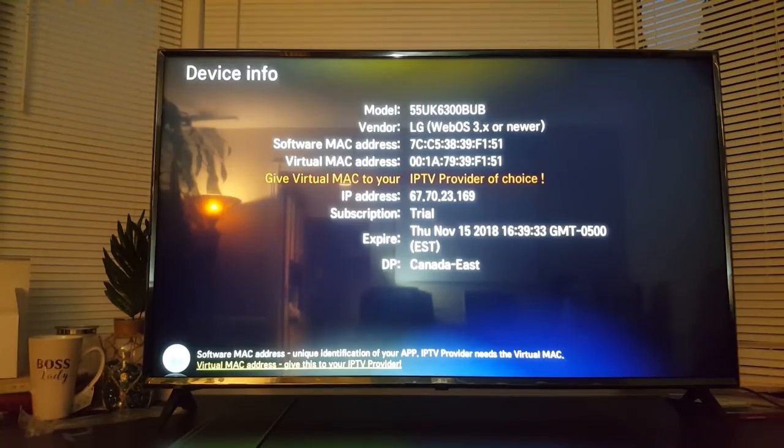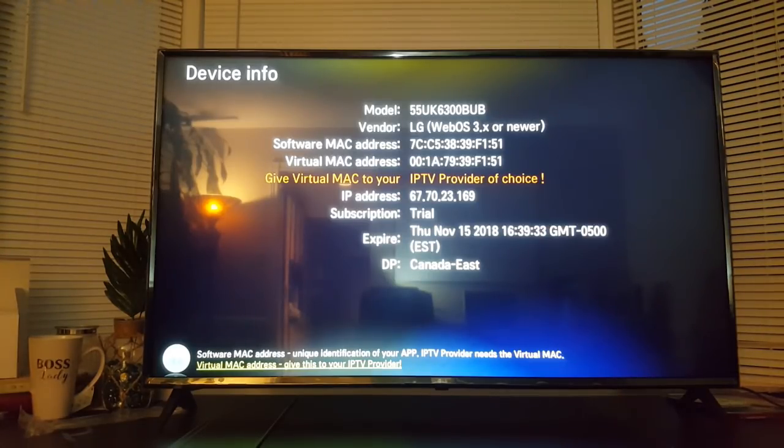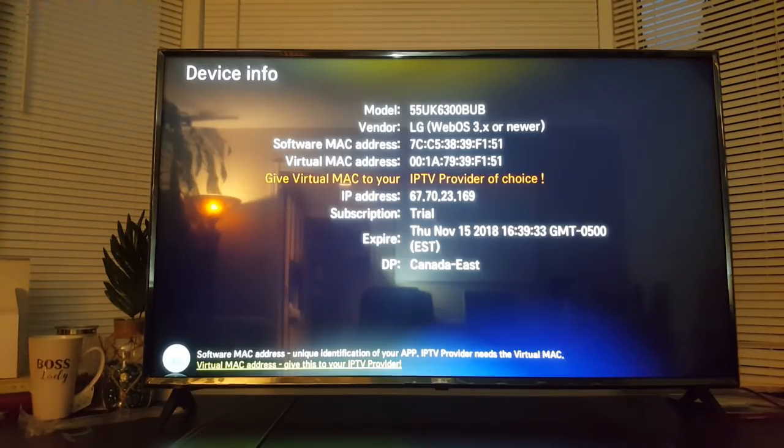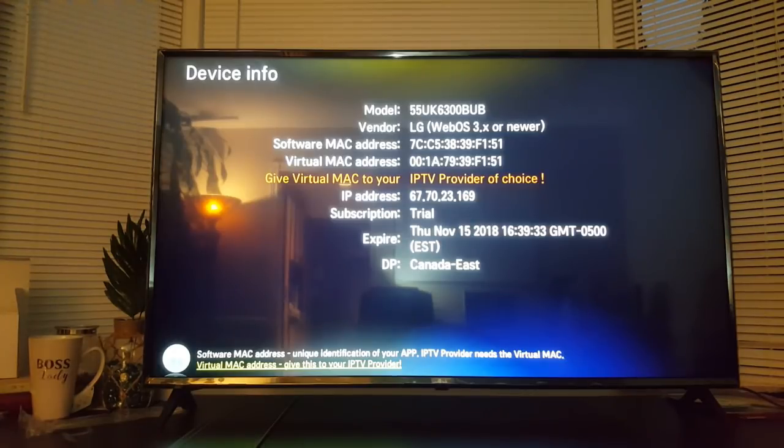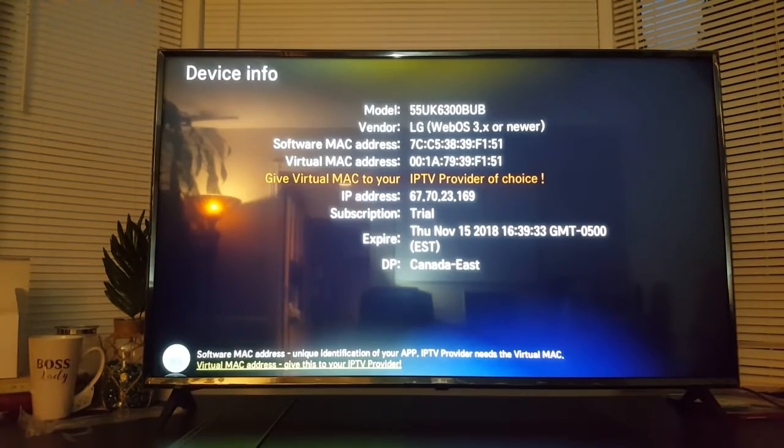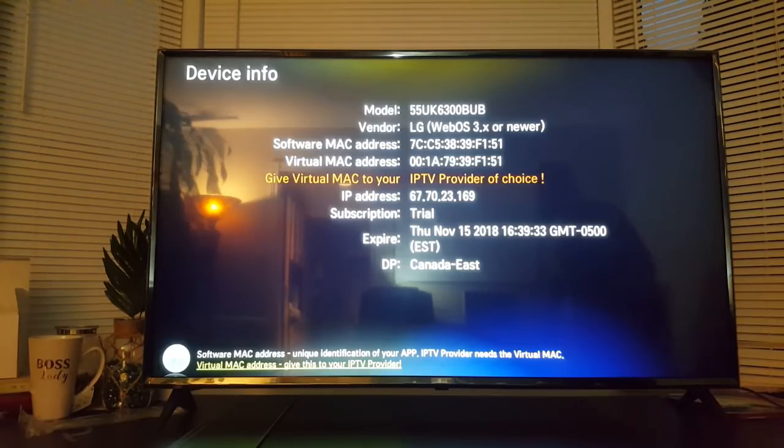Then you also have the virtual MAC address, which always starts with 001879. That's the MAC address you need to give to your IPTV provider. Once you've made a note of that, we're going to go to the next step.